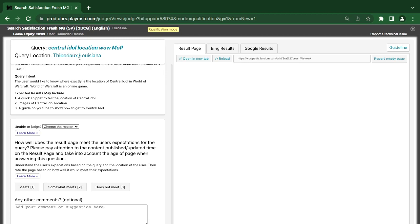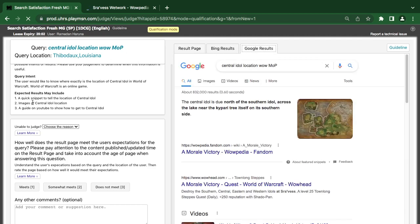The next query is 'central Ironforge location' — a word like exactly the location of Central Ironforge in World of Warcraft. So the user wants to get information about the location of Central Ironforge in World of Warcraft.